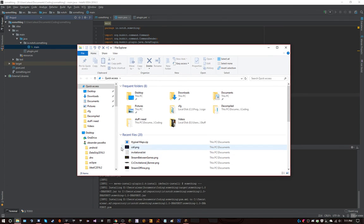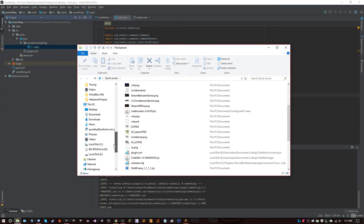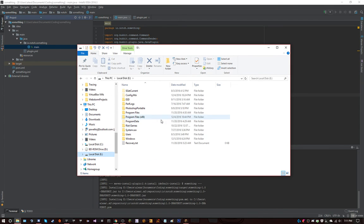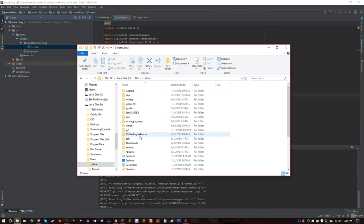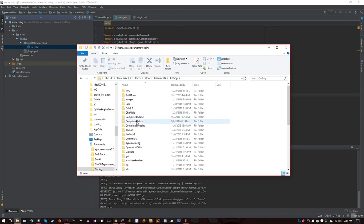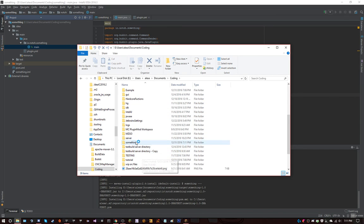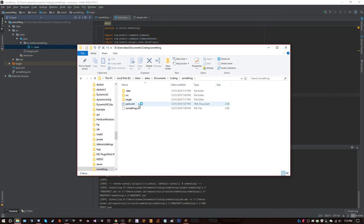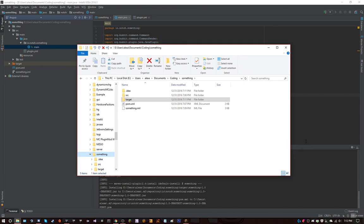Alright, now, I go to my documents folder, users, documents, coding, and now I go to the something folder, and you'll see, in my target, I'll have the jar, and that will be exported.